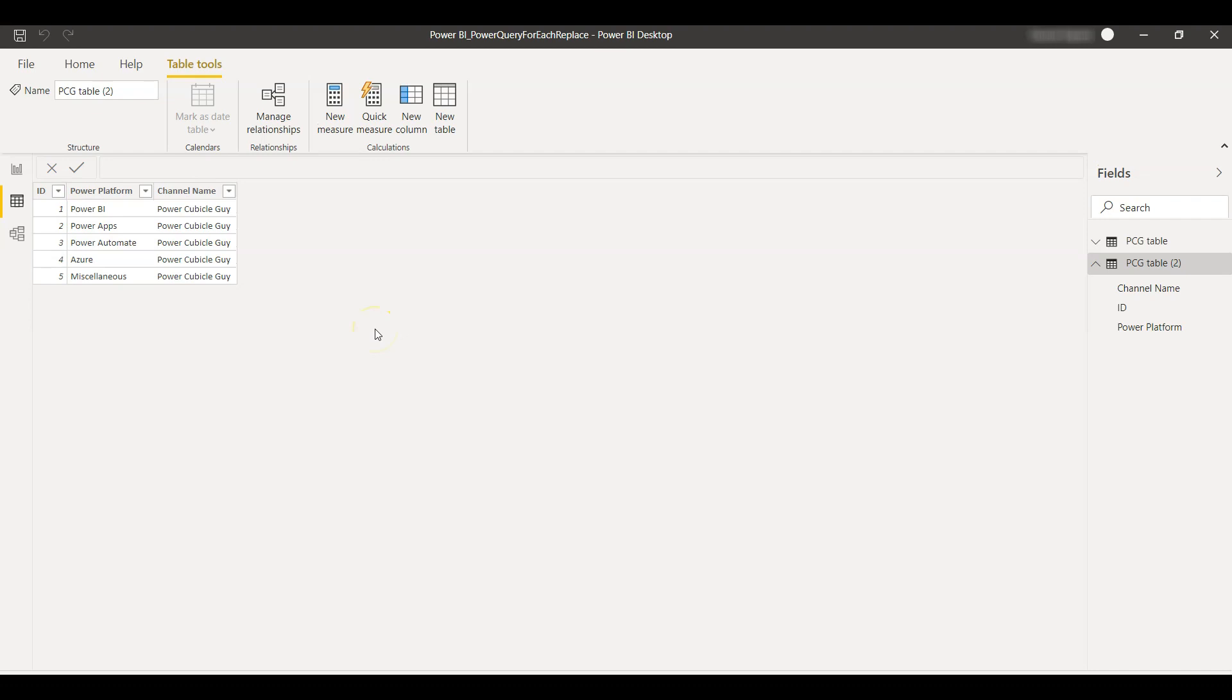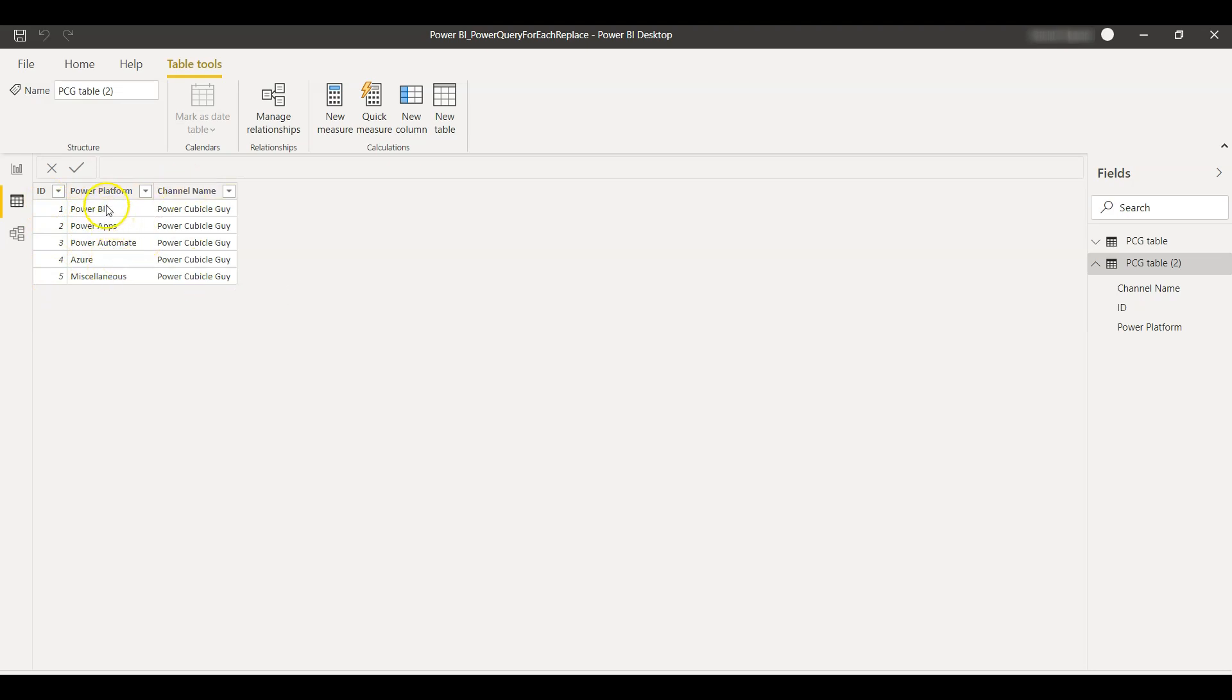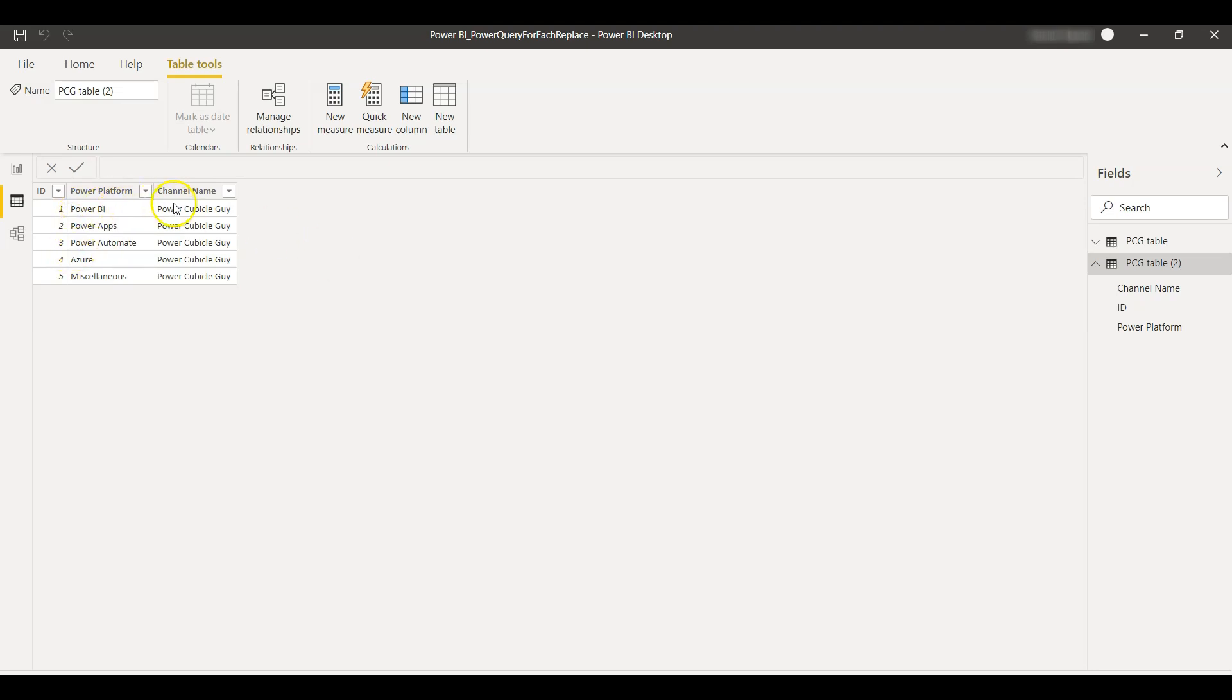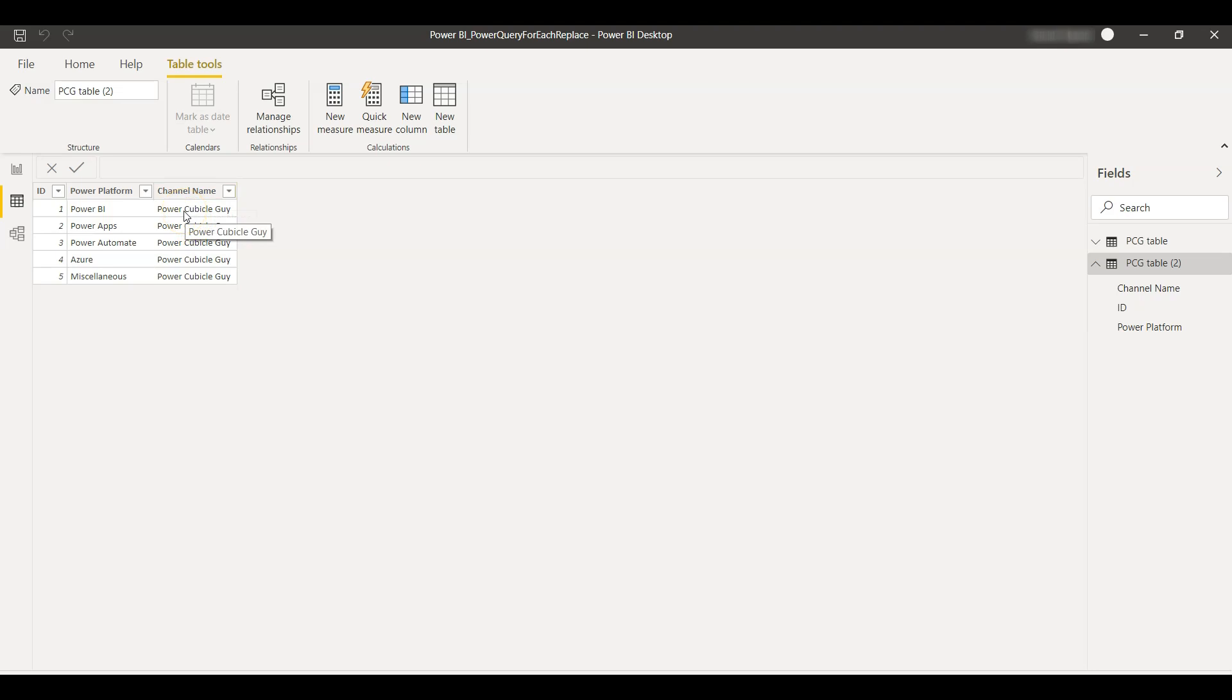So guys, in this table as you see I have three columns: ID, Power Platform, and the Channel Name. It's giving the playlist in my channel - Power BI, Power Apps, Power Automate, Azure, and Miscellaneous - and my channel name. So suppose if I want to replace the third column, Channel Name, where I see a value of Power Cubicle Guy into another value, for example PCG equals Power Cubicle Guy.